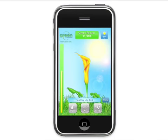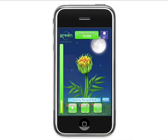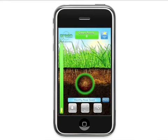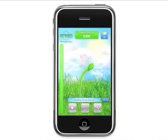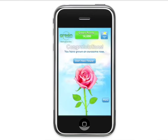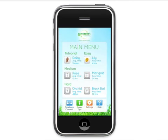iBloom now offers six stunning flowers to choose from, and you're in control of every phase of growth, from planting the seed to its final bloom. iBloom allows you to grow multiple flowers simultaneously. After you've unlocked all the flowers, you can grow all six at once.